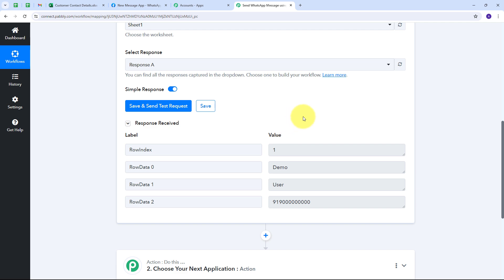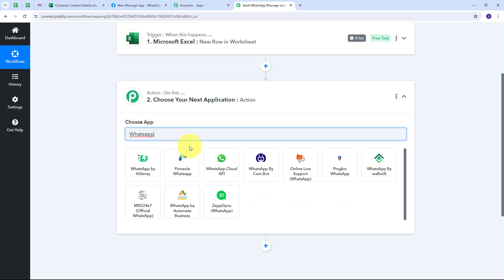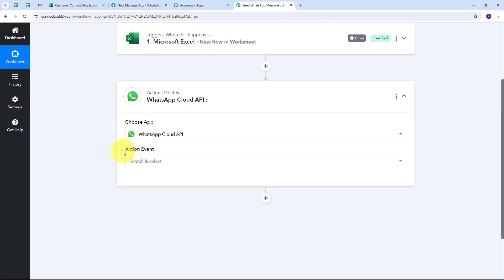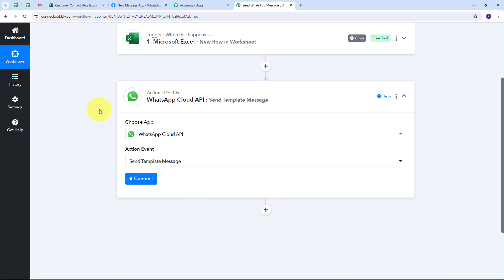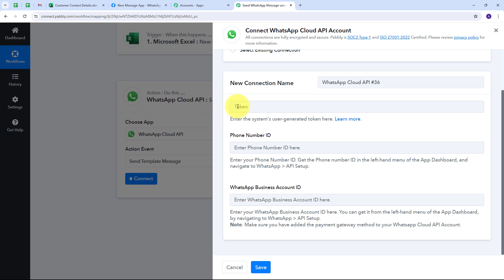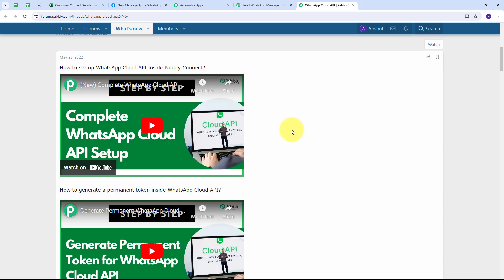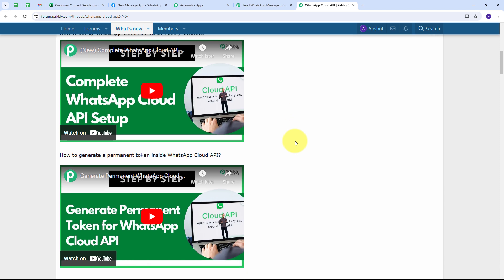I set up my Action tab. My action application is WhatsApp Cloud API, and I select it. The action event is "Send Template Message." I click Connect, then Add New Connection. To connect WhatsApp Cloud API, I need a token, phone number ID, and WhatsApp Business Account ID. You can find instructions on how to set up a WhatsApp Cloud API account by clicking the Learn More hyperlink, which opens the Pabbly forum with full instructions. I have already set up my account.